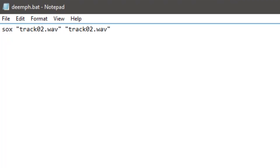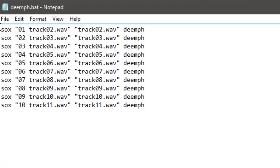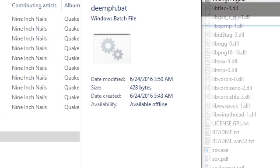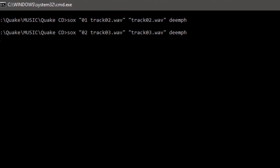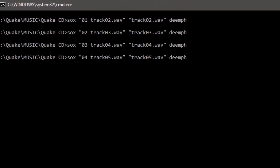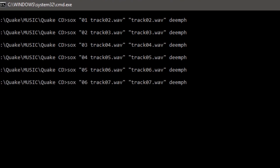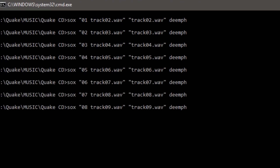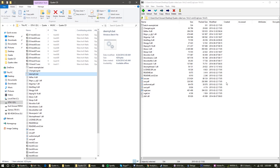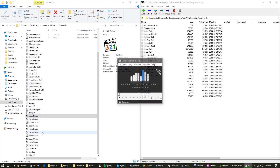We'll then finish off the command with de-emph. This tells SoX to de-emphasize a track for us. By the end, your batch file should look something like this. Run the command, and your file should be outputted in the same folder. Keep in mind that only the original base game soundtrack needs to be de-emphasized, as its two expansion packs did not come with pre-emphasized audio.